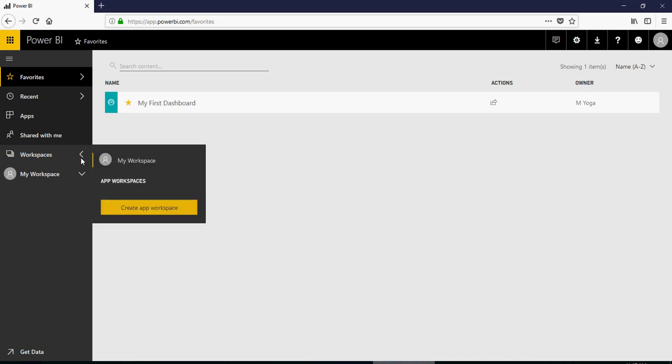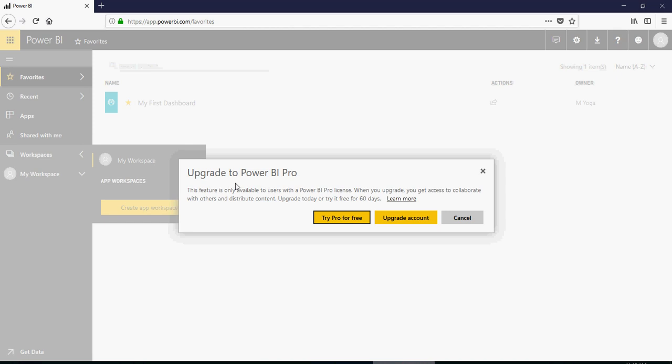When you try creating an app workspace, it says upgrade to Power BI Pro. So let's see how to upgrade and then compare the differences of Pro version to the free version.